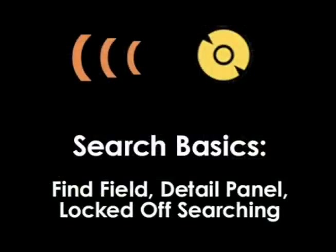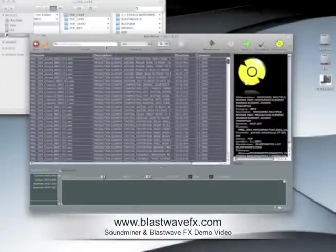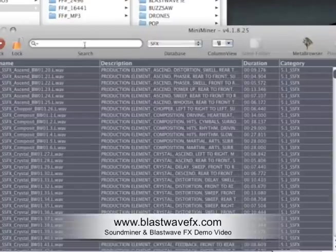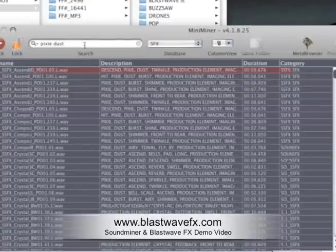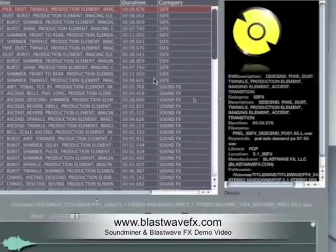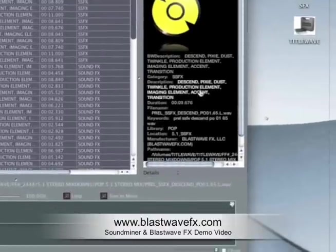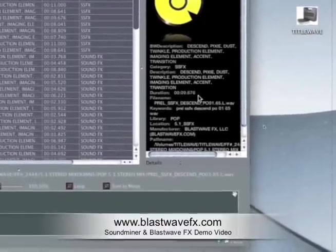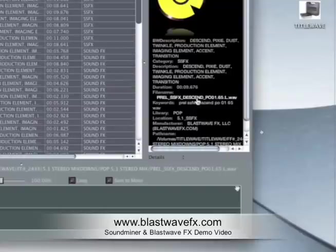Miniminer gives you numerous ways to search for your files. The most basic way is to type in a search term into the Find field. You can also navigate over here to the Information window and search within Fields. When you click on one of these fields, it'll return all of the records that match that criteria.